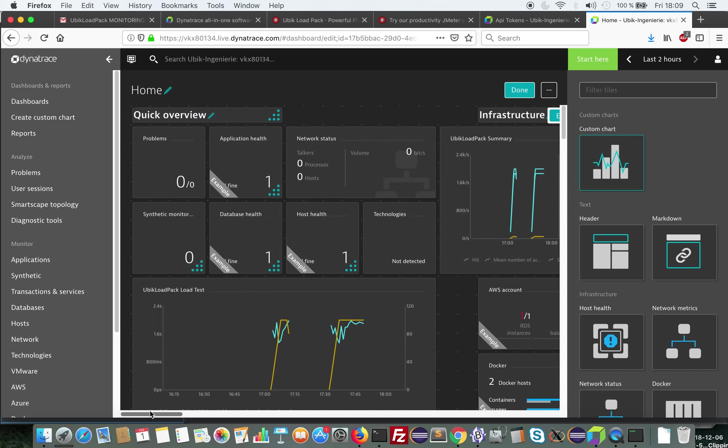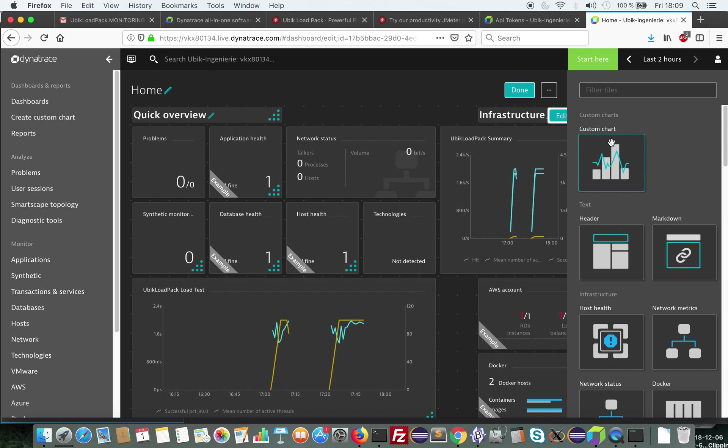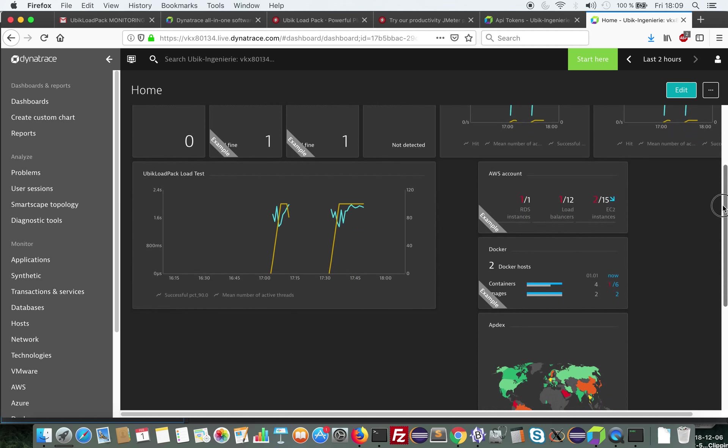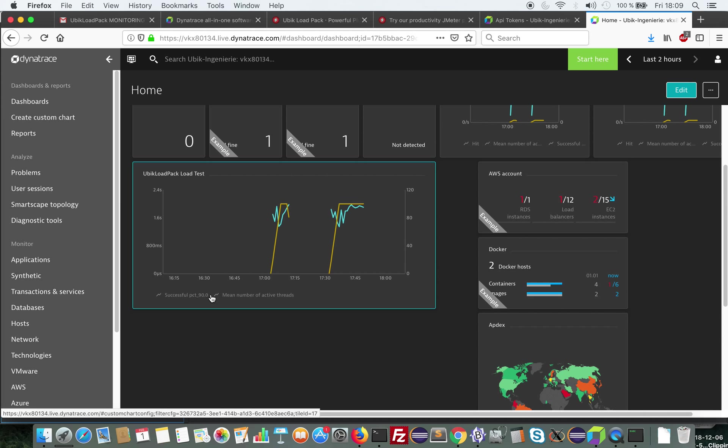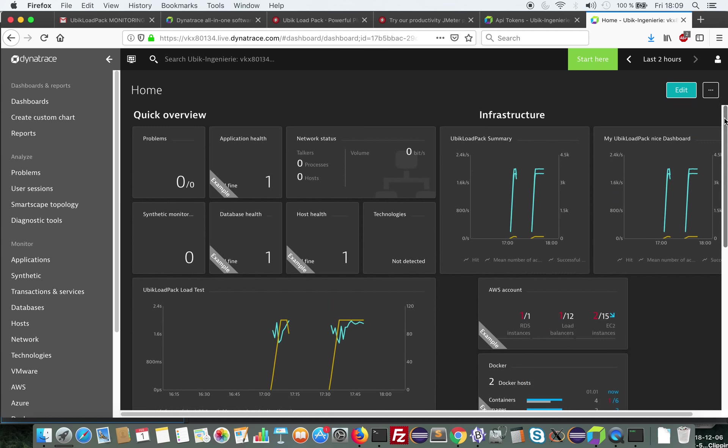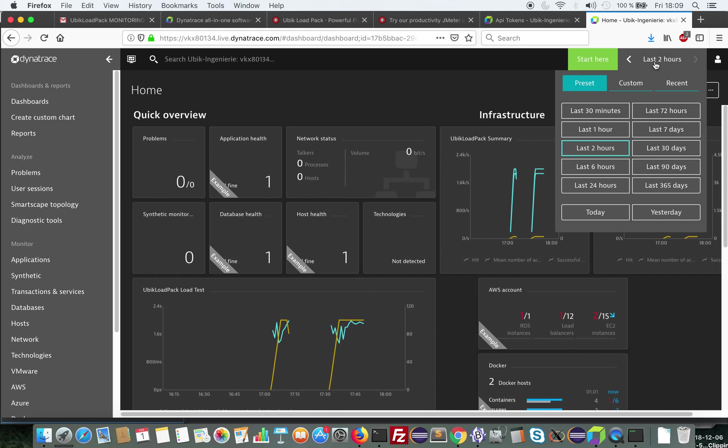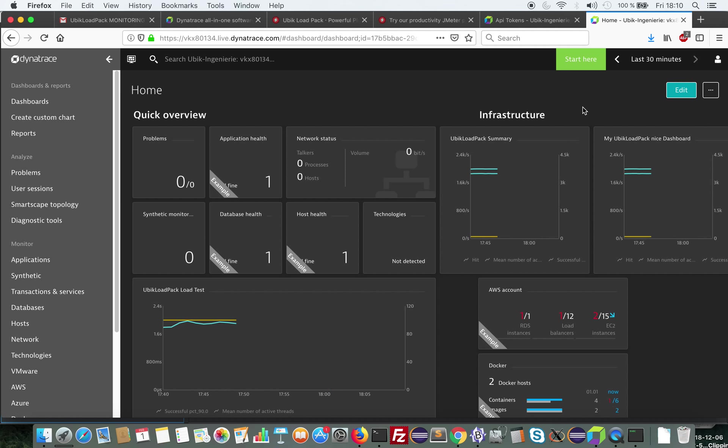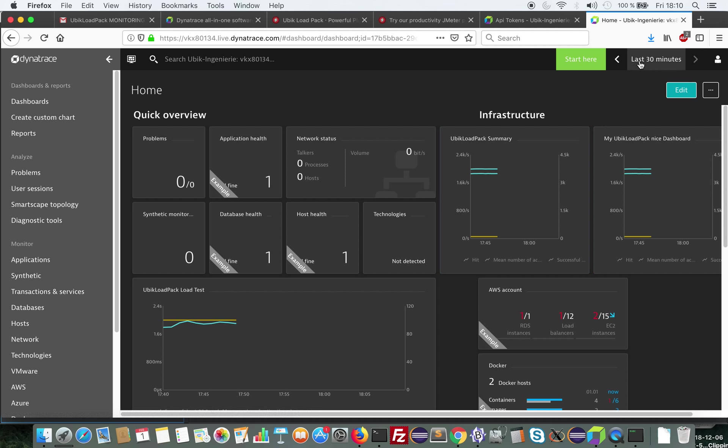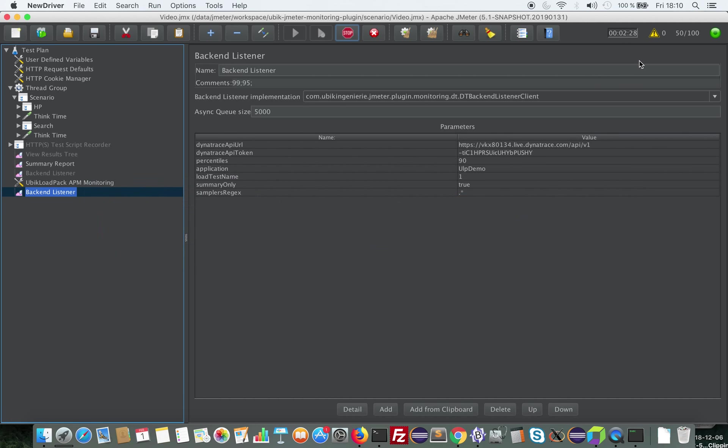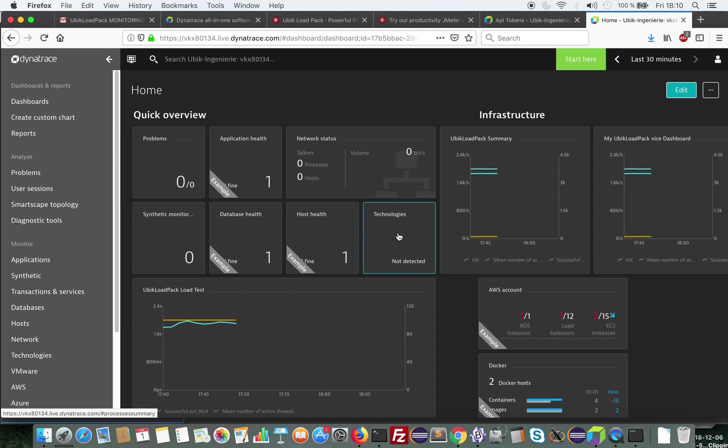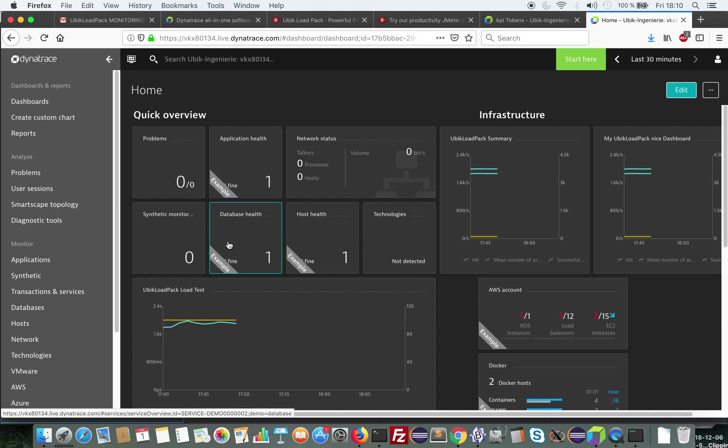So I've also already prepared other dashboards like UbiCloudpack summary, UbiCloudpack test, that shows successful percentile 90s, mean number of active threads, etc. So let's see if my metrics start to appear. Not yet. So you can see here that it's really a very powerful feature because you get live results and you're able to analyze live your load test.